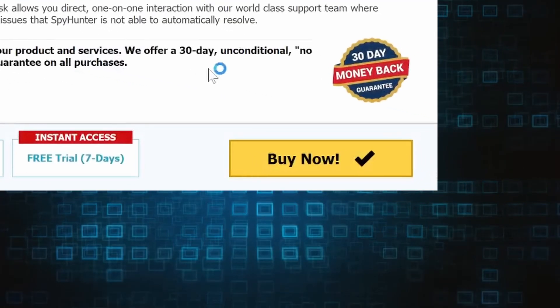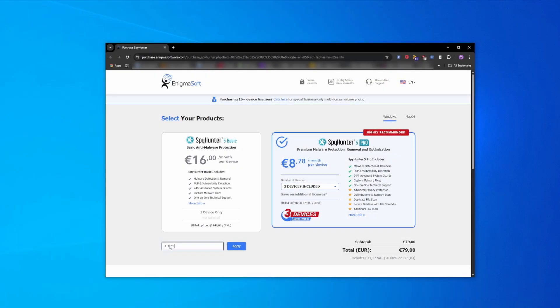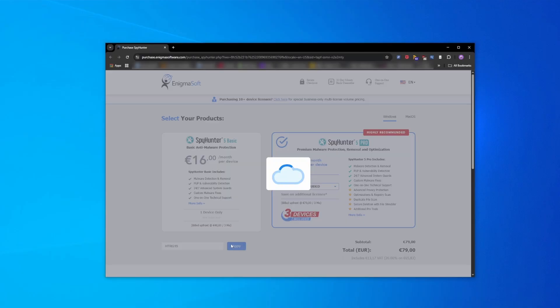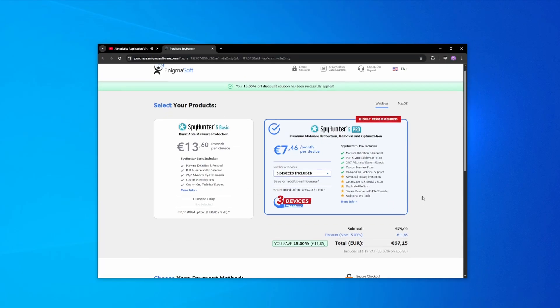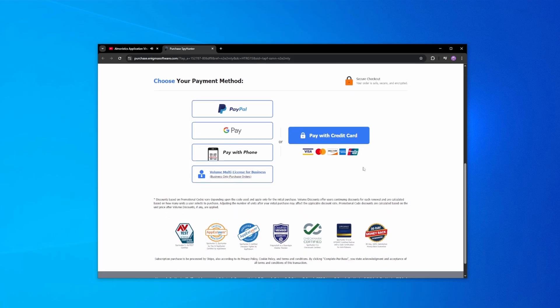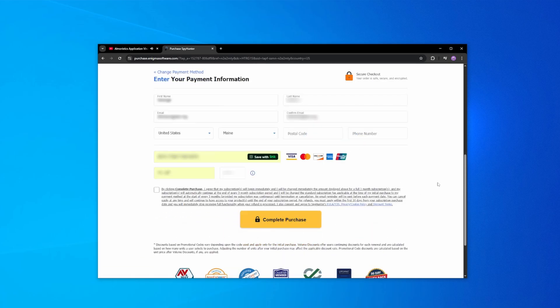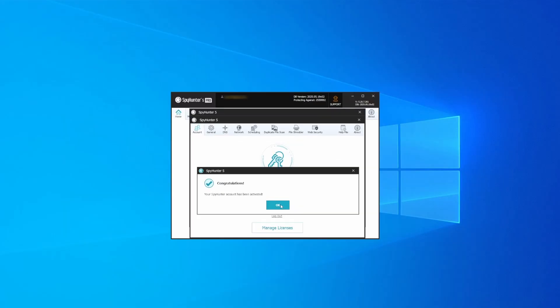If you directly opt to purchase the app, click Buy, choose a subscription option, and enter our promotional code. Then select your preferred payment method and enter the required details. You'll soon receive an activation code in your email that you must enter in SpyHunter to start using the app.